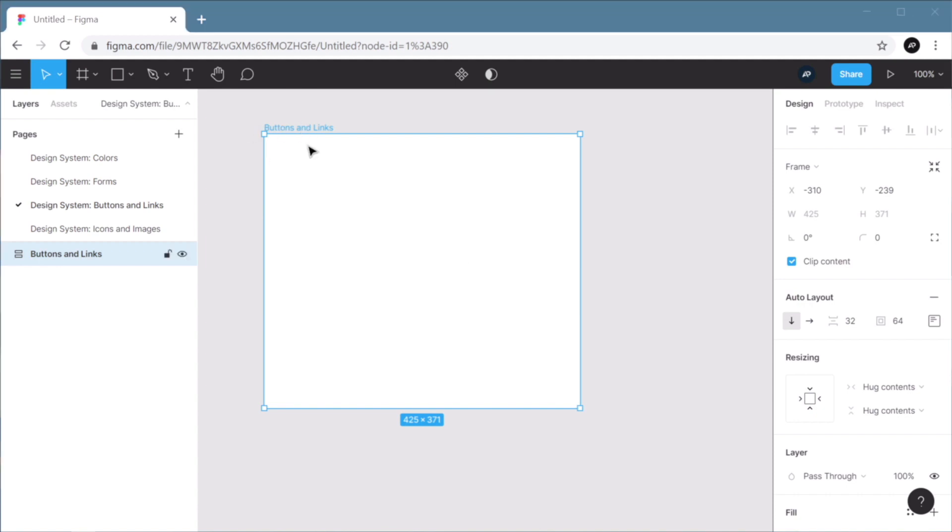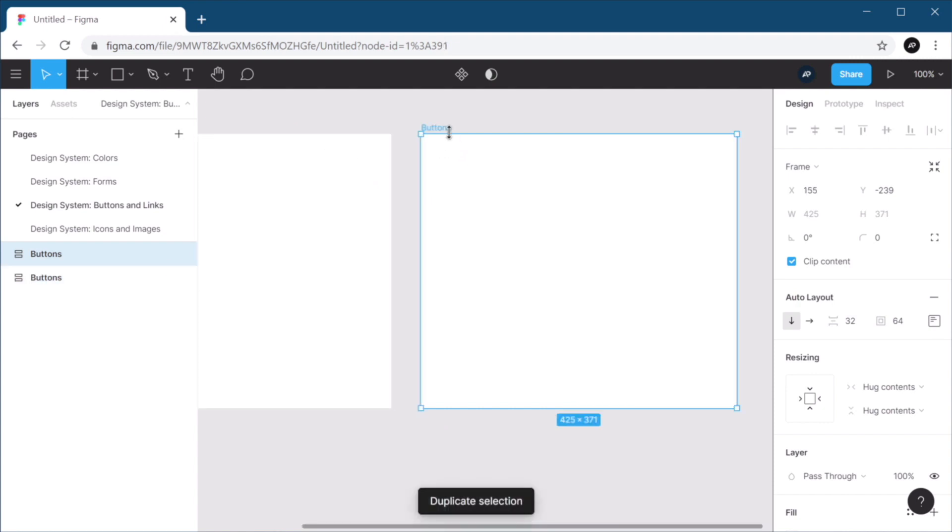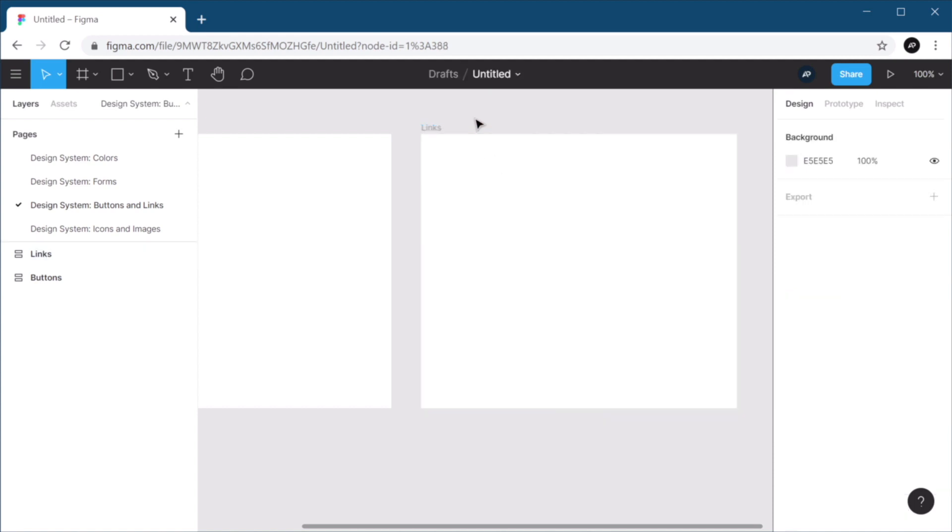And actually, I'm gonna do these separately. So this will just be for the buttons, and I'm gonna duplicate this. And this will be for the links.